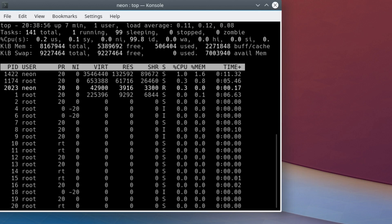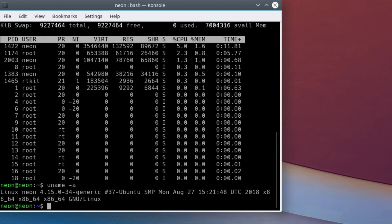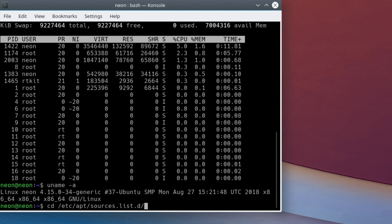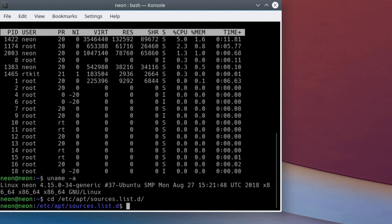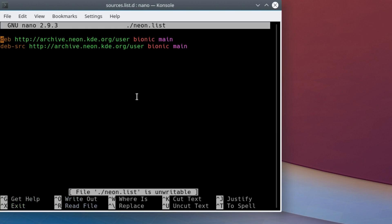While I have this open, I can confirm we are using kernel 4.15, which is of course what Ubuntu 18.04 Bionic Beaver uses. Also, I want to quickly show you the sources here. We've got the archive.neon.kde.org user bionic, all right.